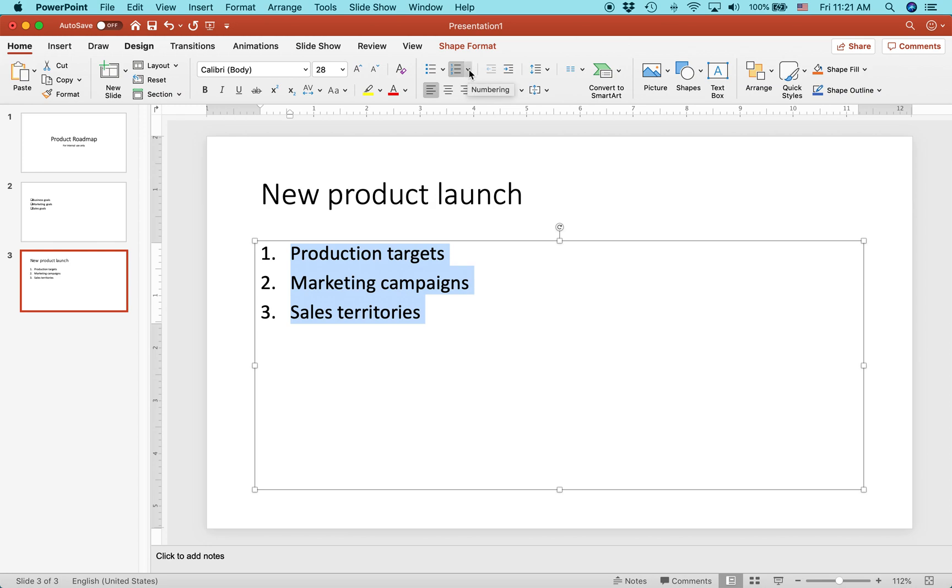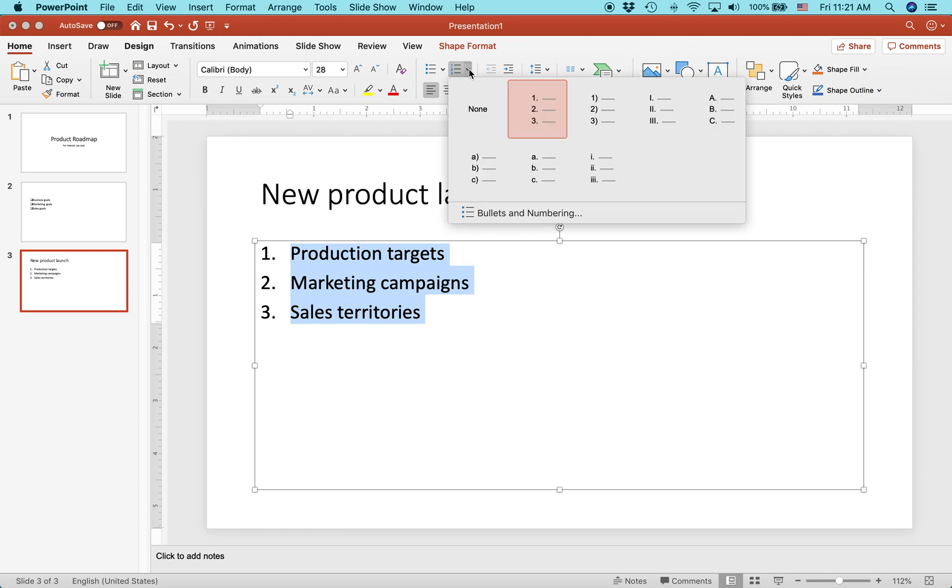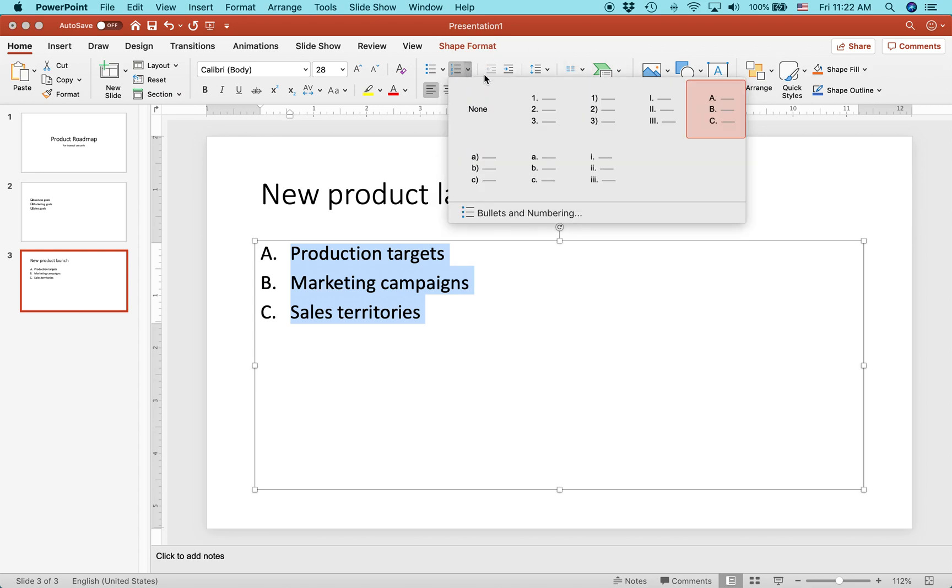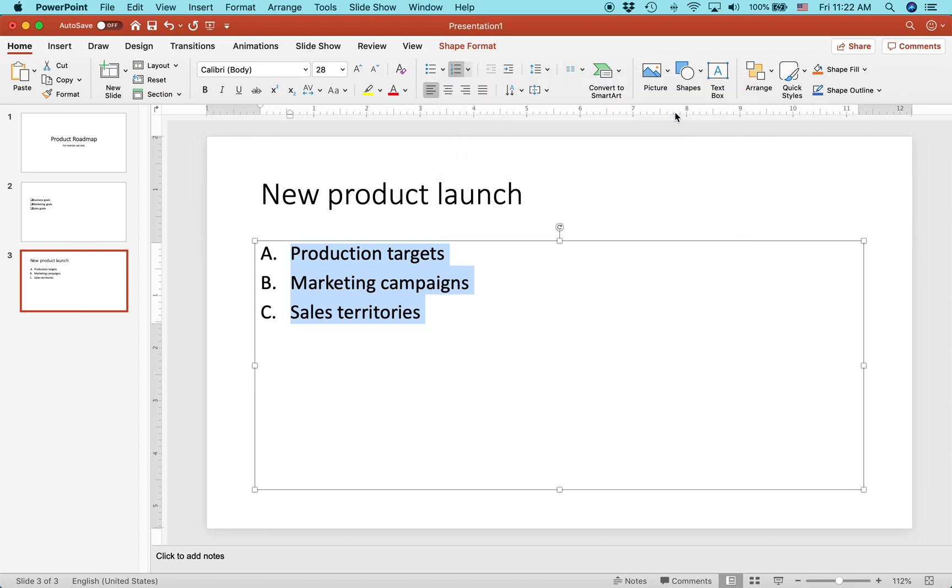And next to the numbered ones, if you click the options next to it, the little downward pointing triangle, you can see there's lots of different styles. You can do ABC instead, or you could do Roman numerals or something like that.